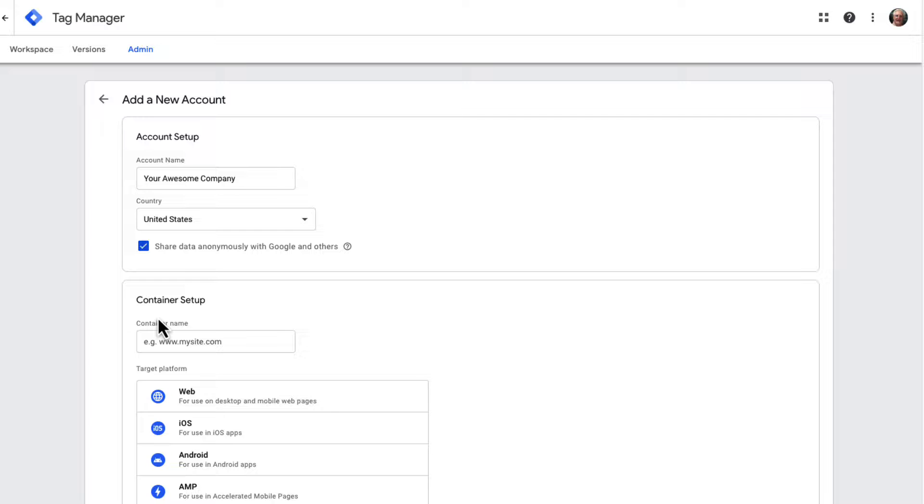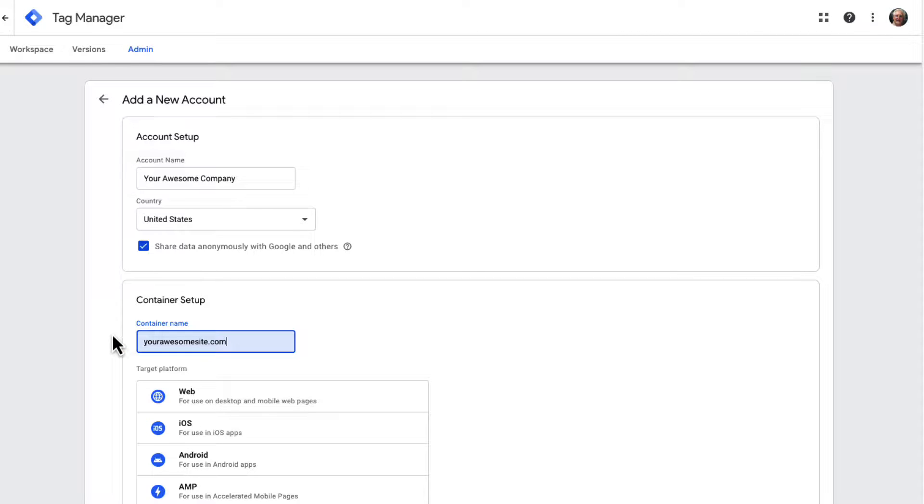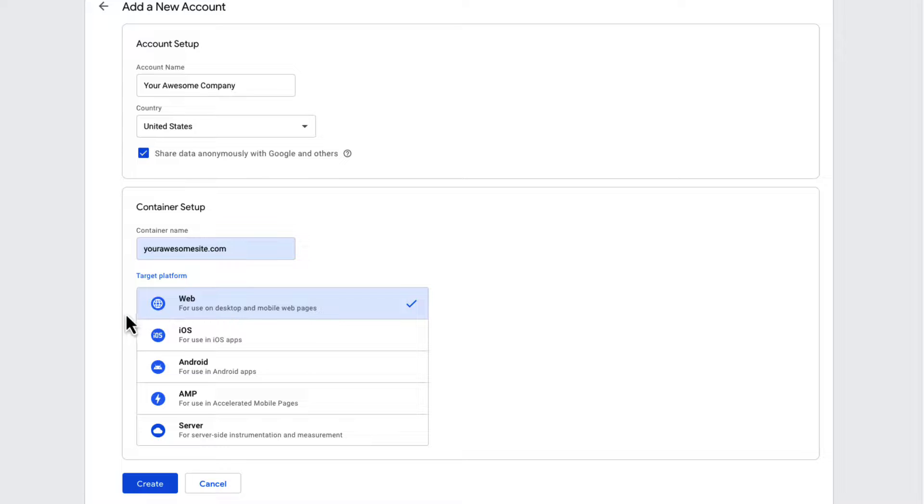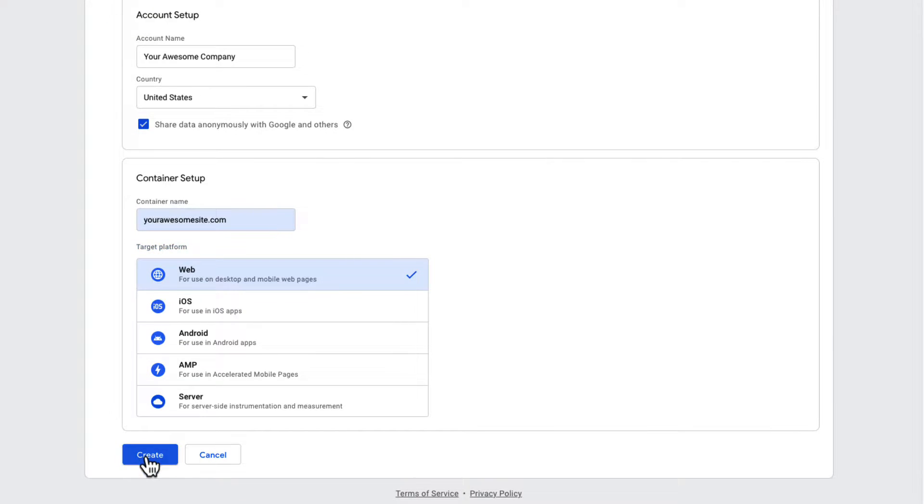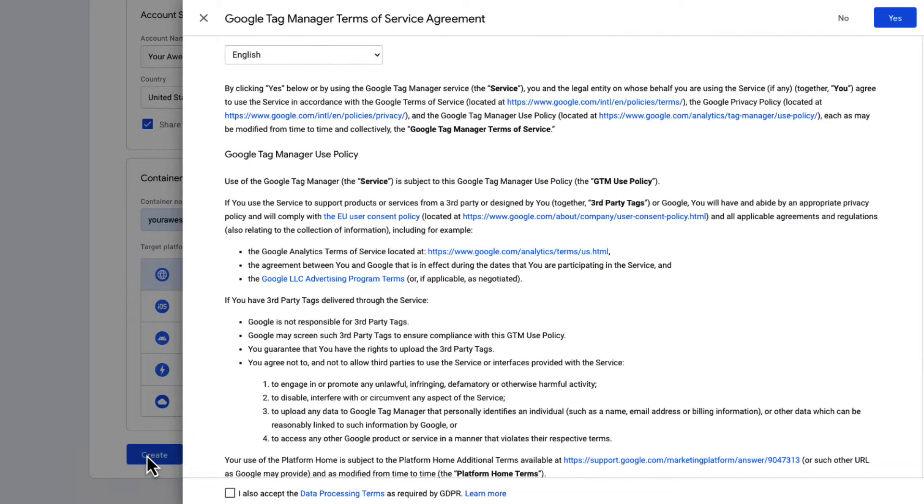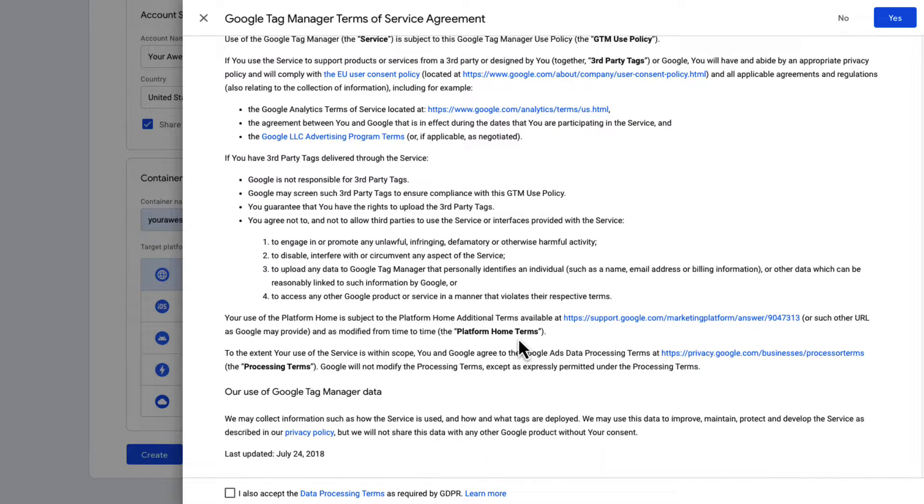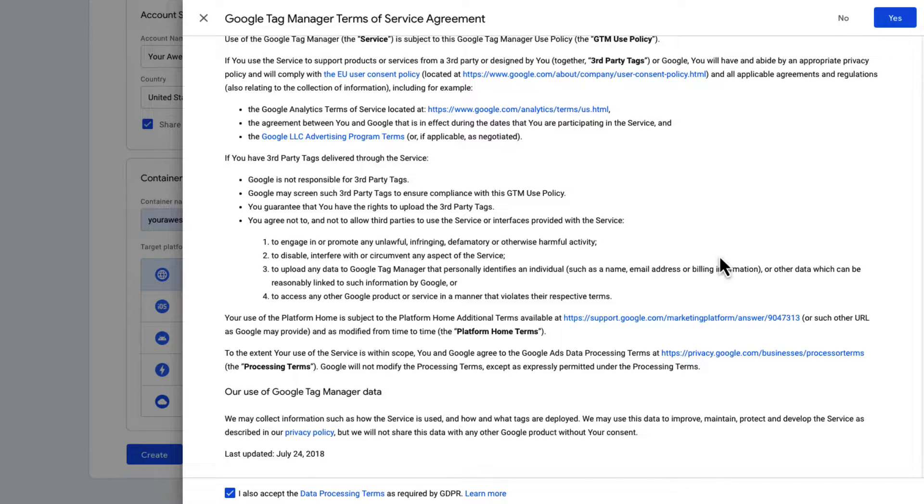Next, you need to set up your container. A container is a collection of tags, triggers, and the configurations installed on the website. You can enter your website's name as your container name, choose Web under Where to Use Container Option, and then click on the Create button. You'll need to accept the Google Tag Manager Terms of Service Agreement to proceed. Check the box next to I accept the data processing terms as required by GDPR at the bottom, and then click the Yes button in the top right corner.